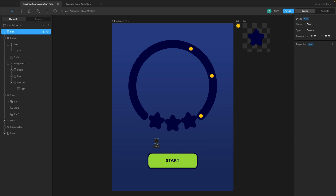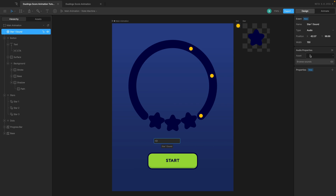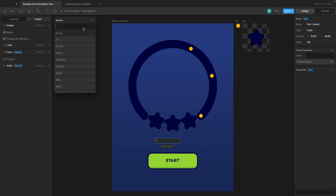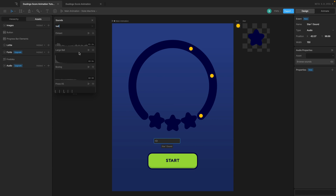Now let's define what the event does. In the event, I'll name it 'star one sound' and come to the type and choose audio. If you have a paid plan you can import your own audio file, but since I don't, I'll use some of the free sounds. I'll choose 'browse sounds' — I found one I like called 'Press x5'.